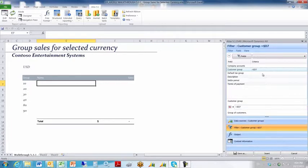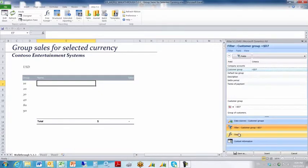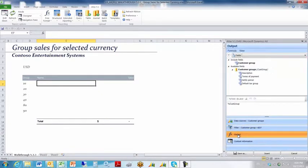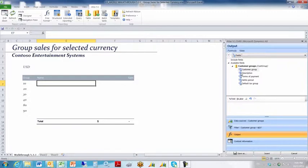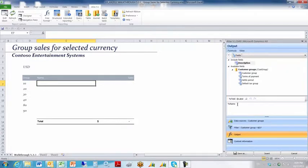When I do that, my criteria are set, and then move over to output. I don't want the output to consist of customer group, so I will erase that choice, and I will reselect description and click percentage field. That means my output is now going to consist of name. So I will click insert.